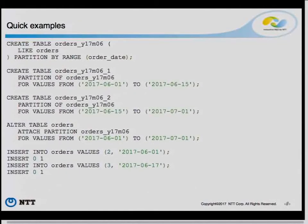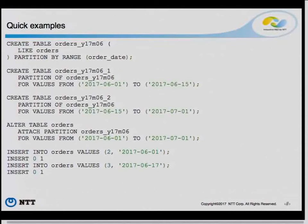You can attach an existing table to a partition table. You can create a table, load data, and attach it to the existing partition table. You can also create a partition table, create its partitions, and attach this partition table to the main partition table. This shows you can create a multi-level partition table. The ATTACH PARTITION command lets you take a table — partitioned or not — and attach it to the partition table, making it part of the main partition.